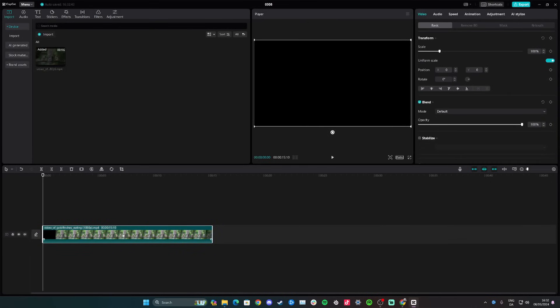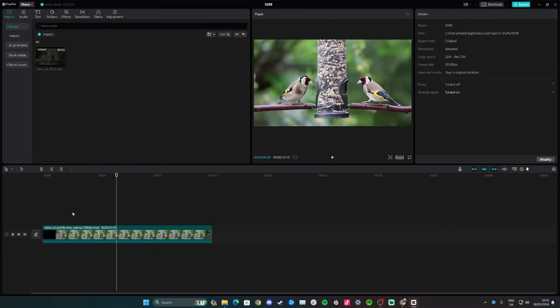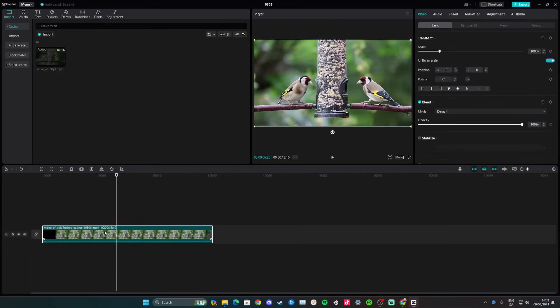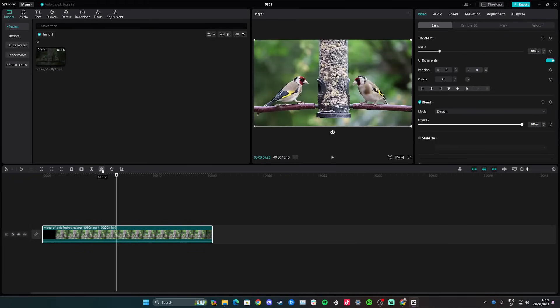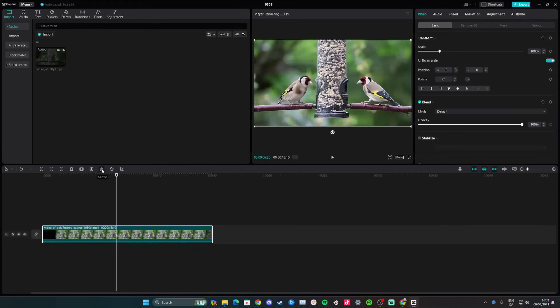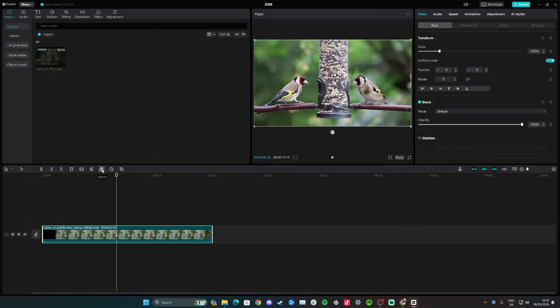Down on the timeline, if your video isn't auto-selected simply click on it, and now you have a few different options. Click on the little function here that says mirror, and as you can see it just mirrored the video — now it is back to original and mirrored. That's how you can mirror a video on CapCut Desktop.